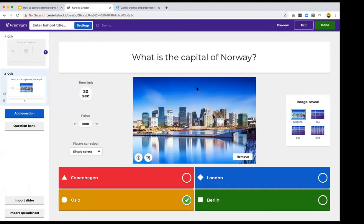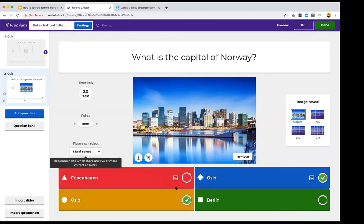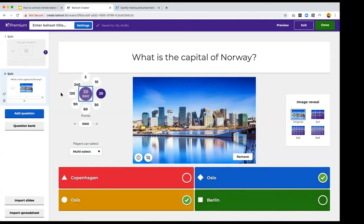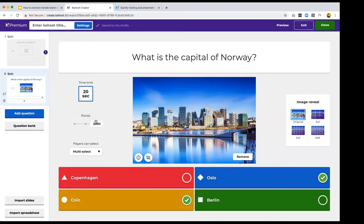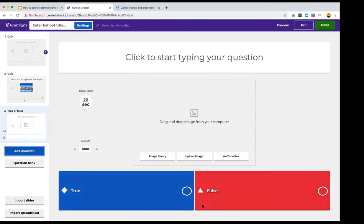We've added a multi-select option, so instead of clicking just one correct answer, people can click multiple correct answers and earn extra points per correct answer selected. You can also change the time limit per question or toggle between no points and double points. Double points is a great tip to use occasionally as it really pulls people's attention back in — they can suddenly jump up on the leaderboard.